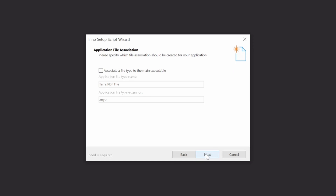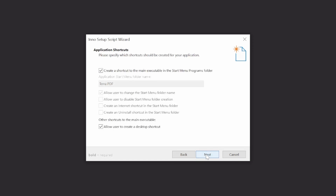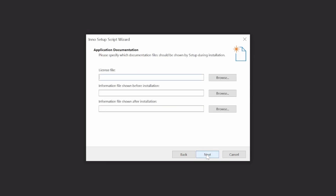However, if we did, this is where we'd configure it. Next, we stick with the defaults, creating a start menu shortcut and optional desktop shortcut. In the documentation section, you should include the end user license agreement you need users to accept before installation progresses.